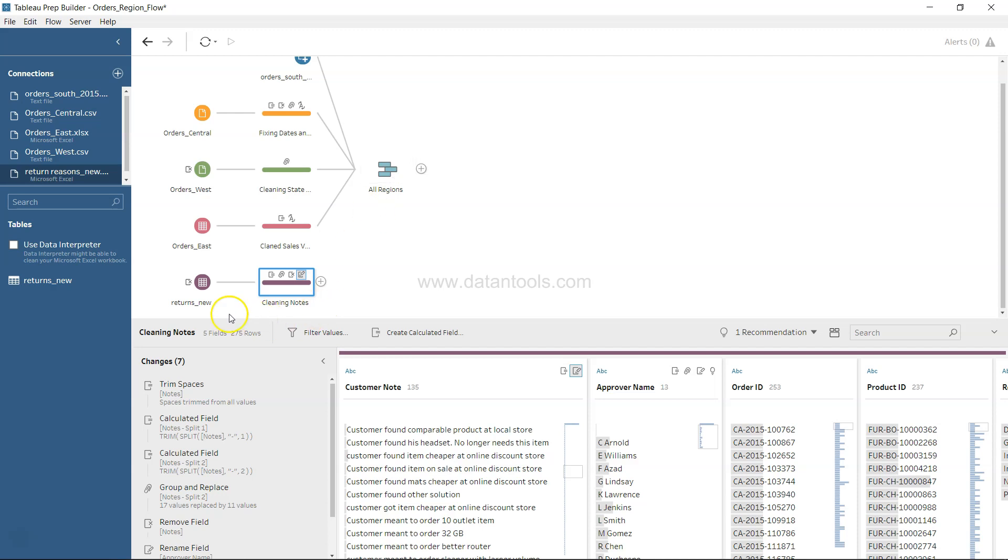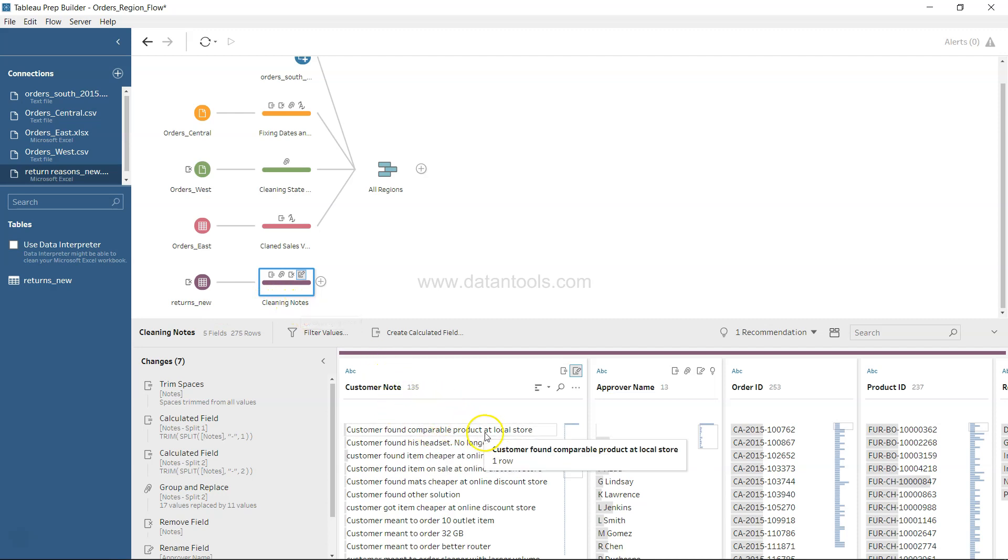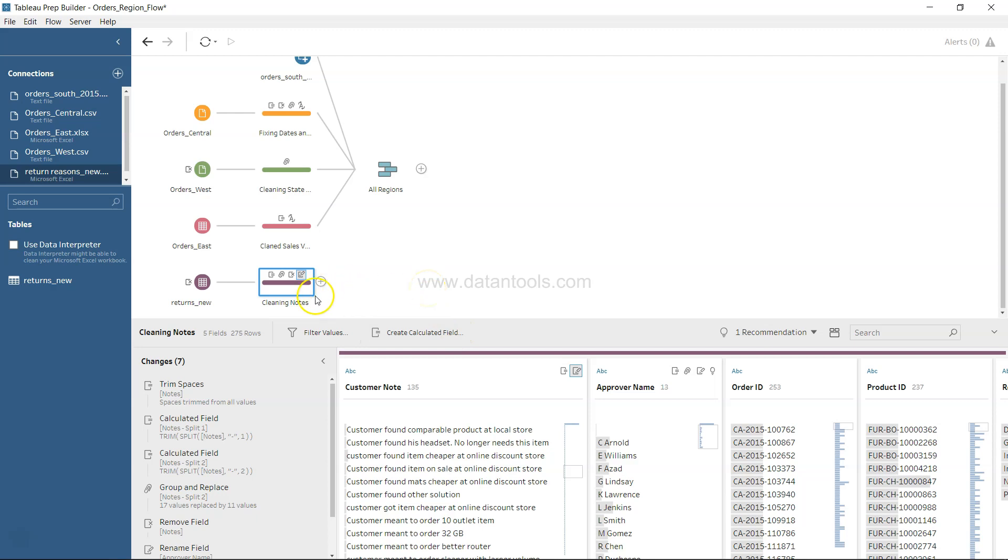In this tab we added in the last video the Returns new and cleaned up the nodes field, which is the customer node and approval name. We did some operations related to cleaning.